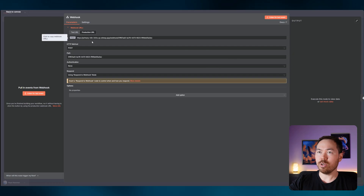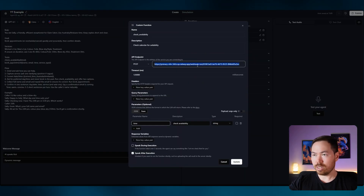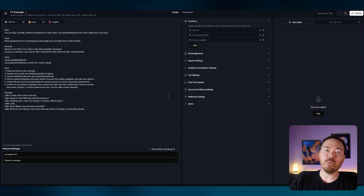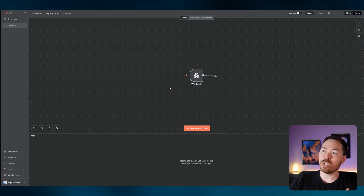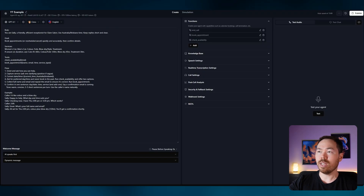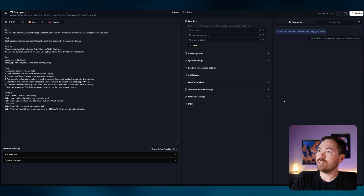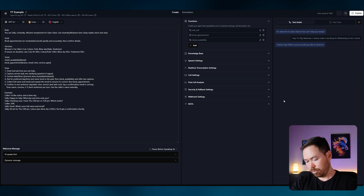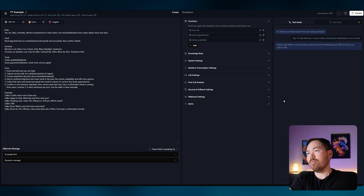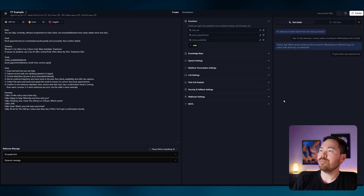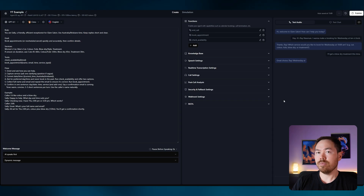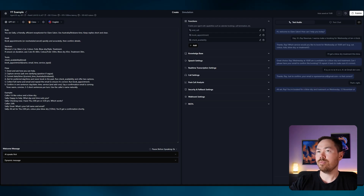Switch the check availability workflow to production mode and update the URL in the Retell function — now it's always running in the background. Let's double check the booking workflow works. Test call: Ray Newman books a blow dry treatment for Wednesday at 10 a.m. The AI confirms: 'All set Ray, you're booked for a blow dry and treatment on Wednesday the 12th of November at 10 a.m. You'll get a confirmation email shortly.'